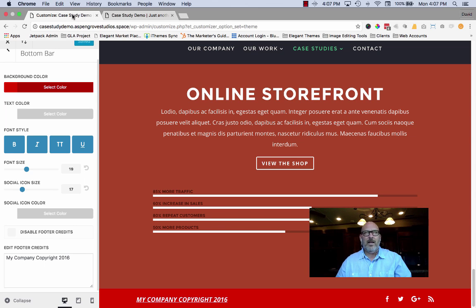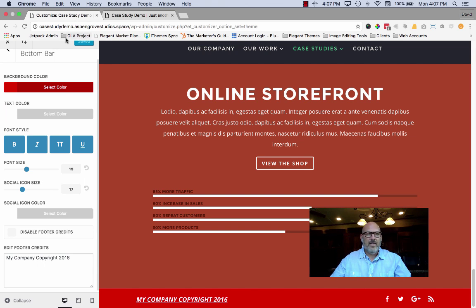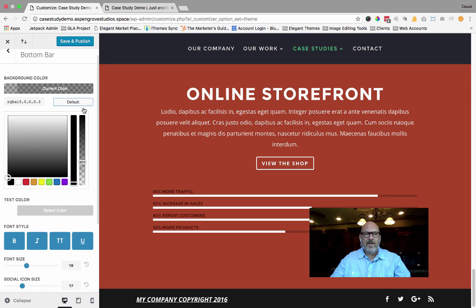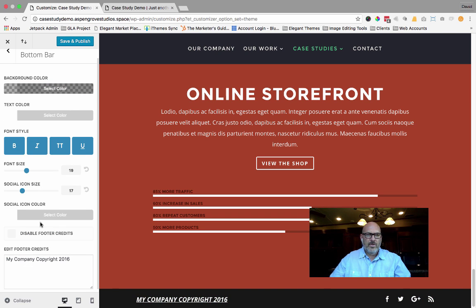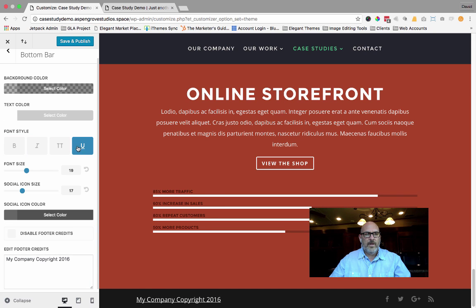I'm going to highlight some of the features that are different with our plugin versus the feature added into the Divi theme. First, let me go ahead and set the theme customizer back to default so that you can get a good sense of what our plugin will be able to do.